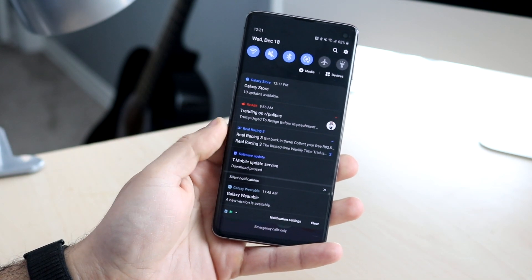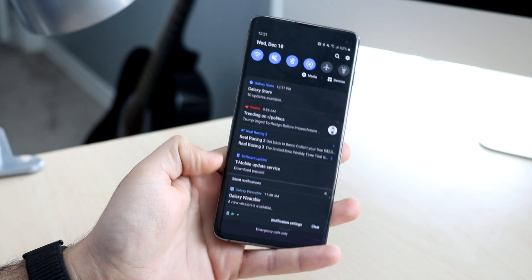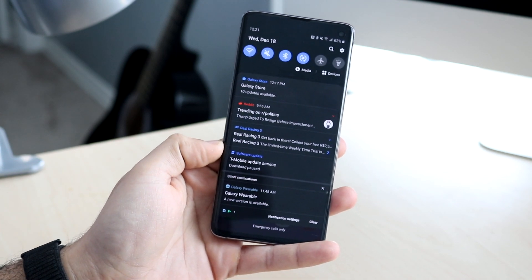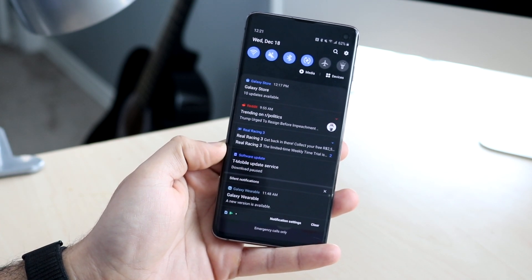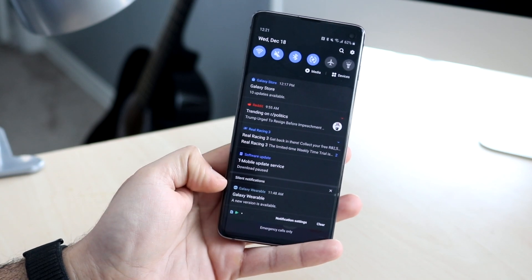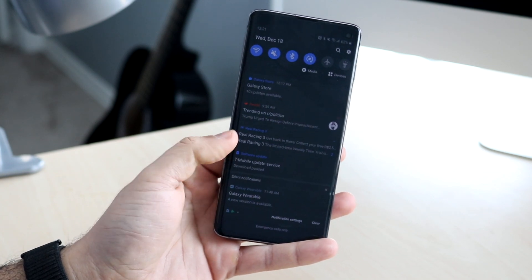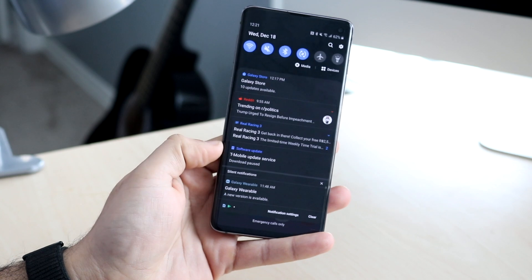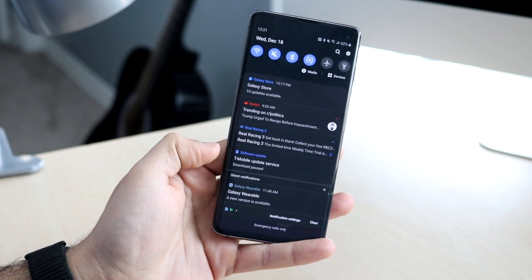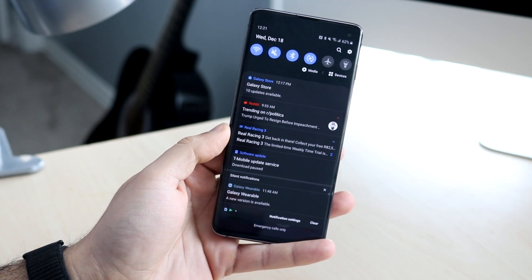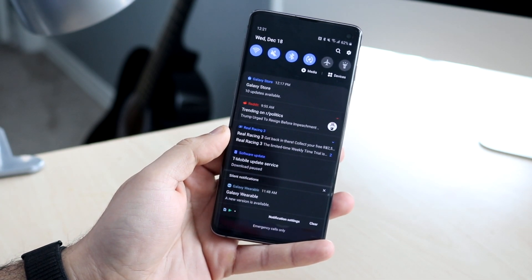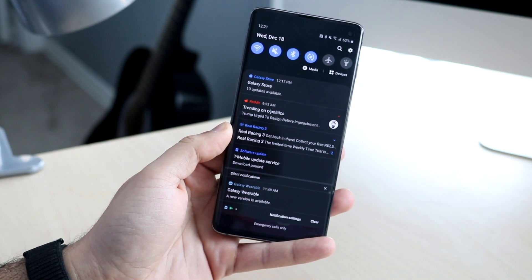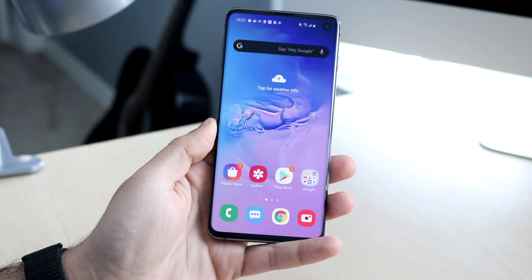Another cool thing is within the notification panel — notifications are now separated into silent notifications and regular notifications. That wasn't in One UI 1.0, but now you can see notifications that didn't trigger your phone separately from the ones that did, which is a really useful addition.